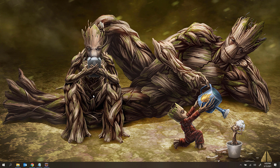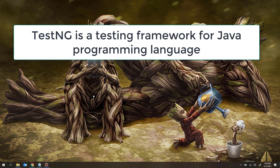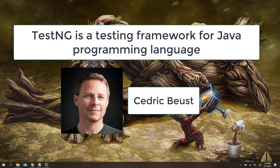So what is TestNG? TestNG is a testing framework for the Java programming language and it is developed by Cedric Buist. So here TestNG is a testing framework developed for the Java programming language.